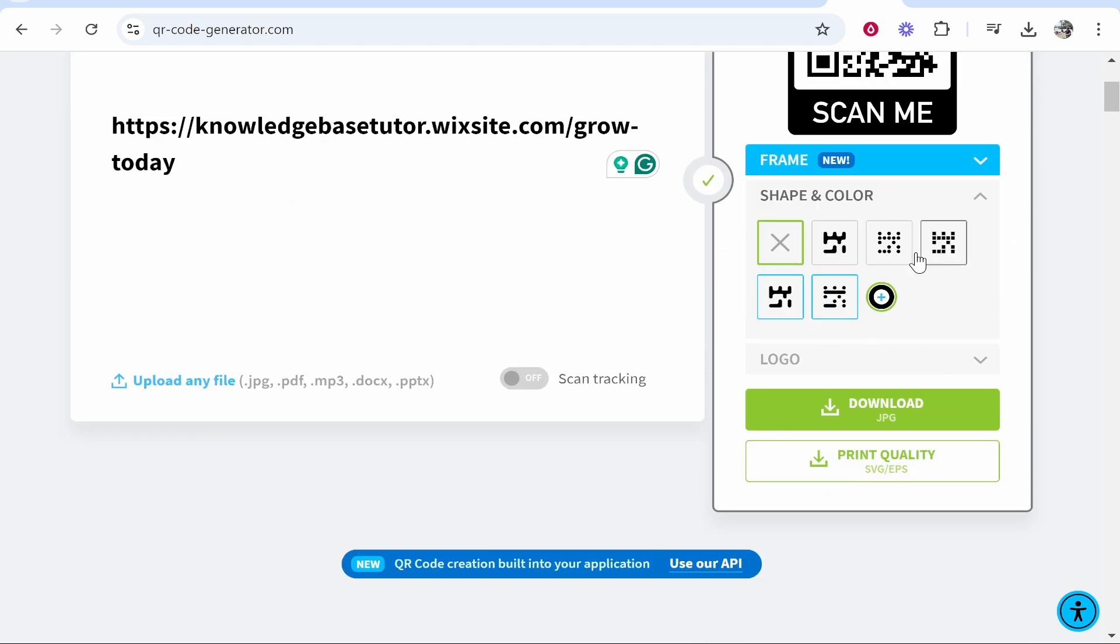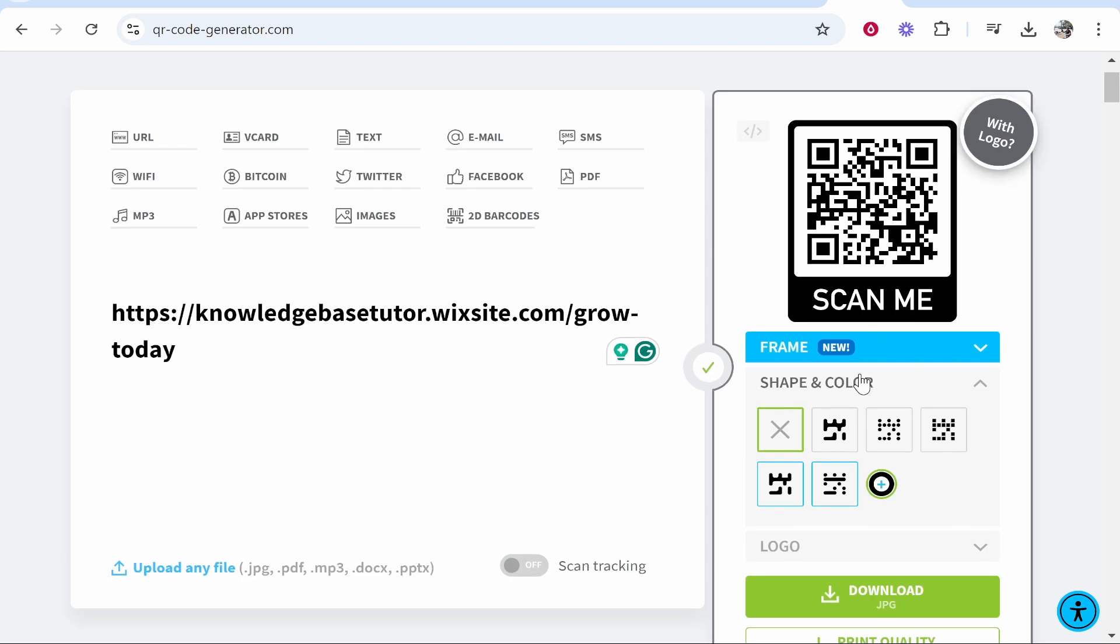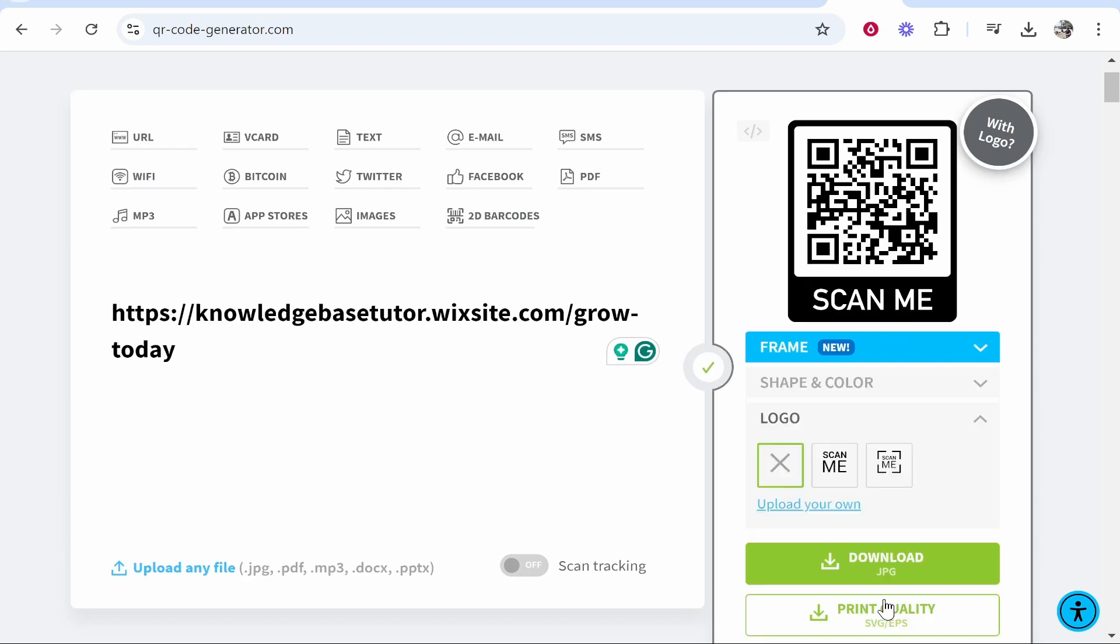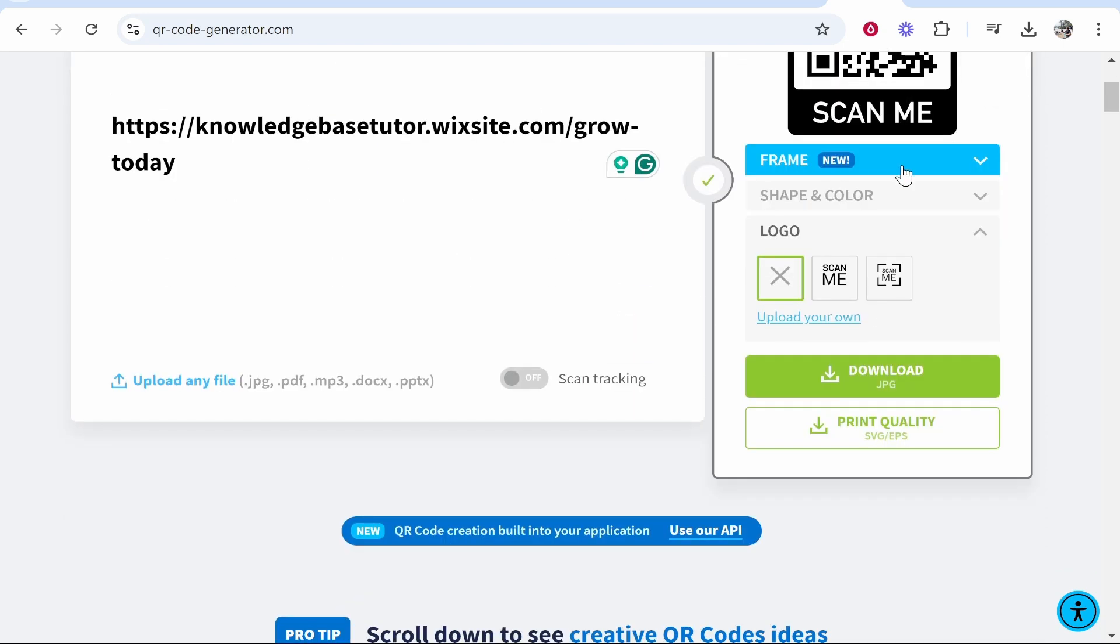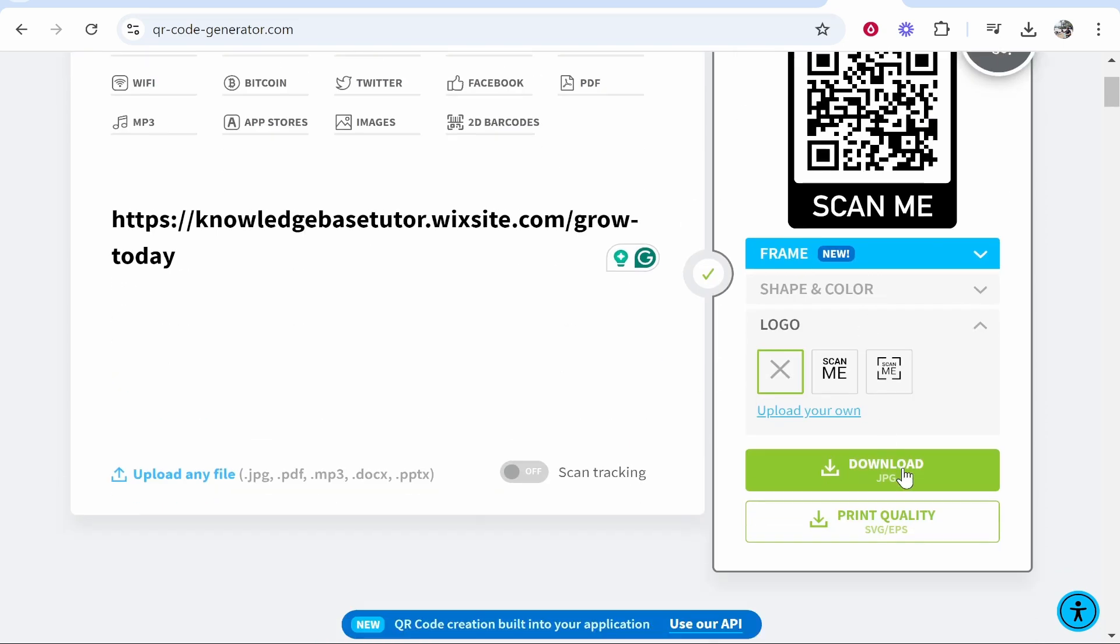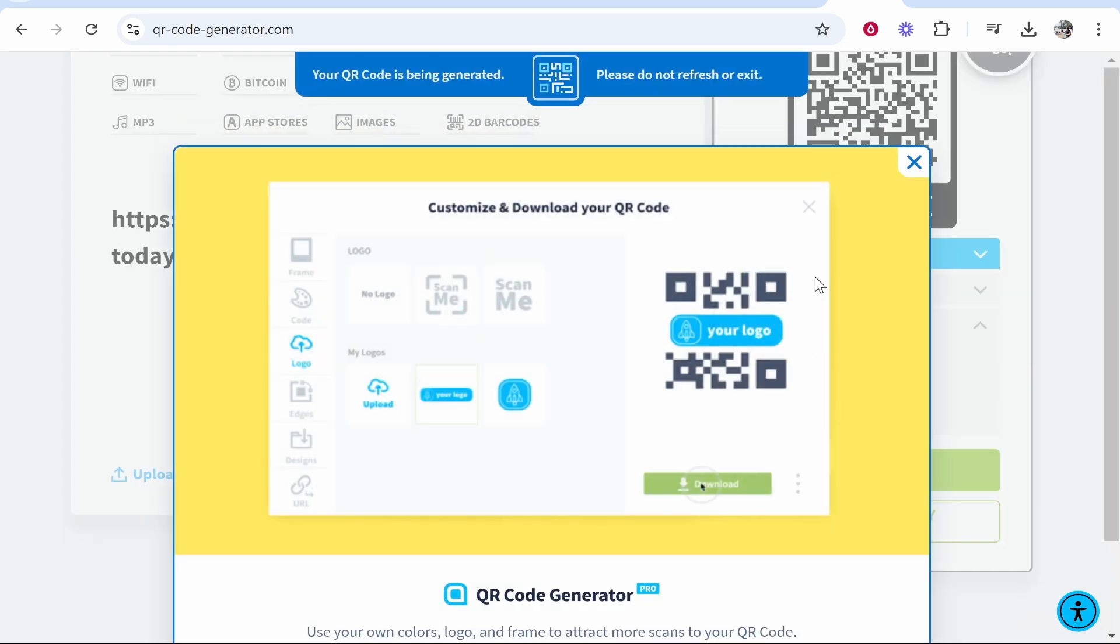You can also change the shape and color of your QR code and add a logo. Once you're happy with your QR code, download it as a JPEG and it will generate the QR.